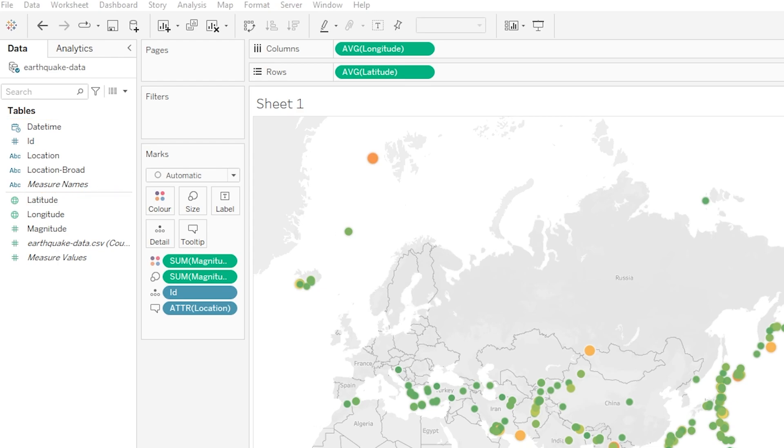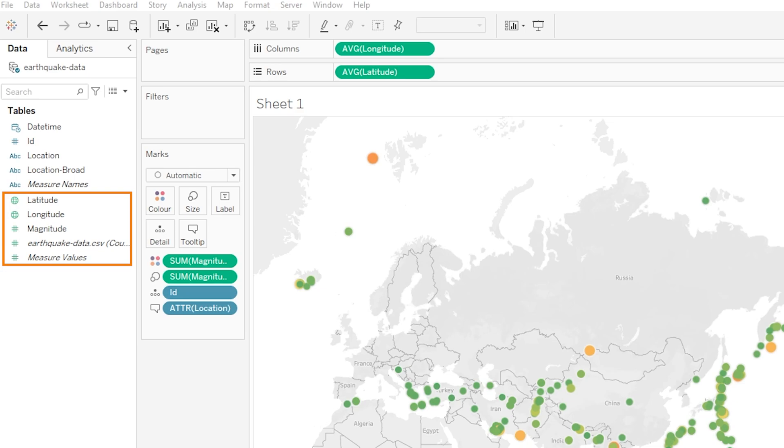Now measures on the other hand, and they are shown down here in green, they essentially contain numerical quantitative values that can be measured or can be aggregated. And actually when you drag a variable which has been categorized as a measure onto the view in the middle of the screen here, Tableau actually applies an aggregation to that measure by default. So this could be a sum or a count for example or even an average, and we can see this is what Tableau has actually done for our latitude and longitude variables at the top of screen.